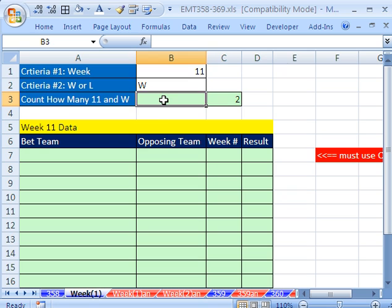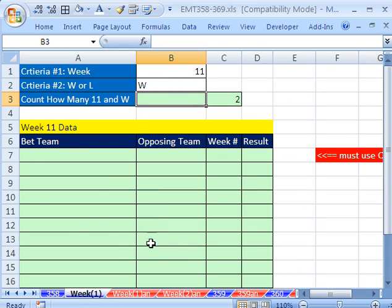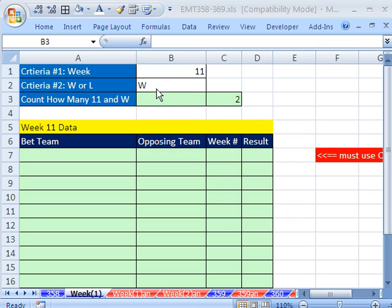Here's the setup: a betting table. In this first video, we not only want to look up a week, but we also want to look up a second criteria, W. We want to return all the records that match week 11 and win. You can think of this as one value — we're looking up 11W, one value, returning multiple items. There are duplicates; in fact, for week 11 there are three records that match 11W.